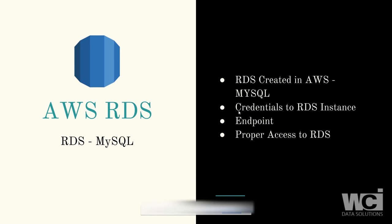To recap: we first validated that we have an RDS created in AWS—in this example, MySQL. Next, we confirmed we have credentials to the RDS that allow us to do selects. We obtained the endpoint provided by AWS to guide us to that specific MySQL instance. Then, by connecting through MySQL Workbench and Power BI, we validated that we have proper access to the RDS.